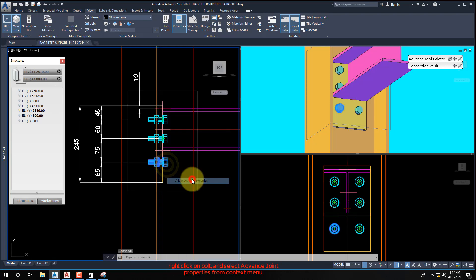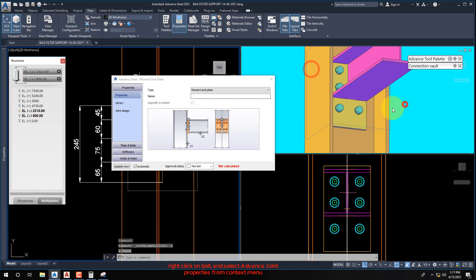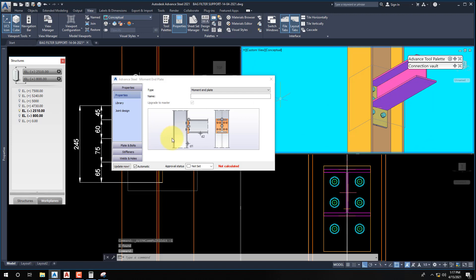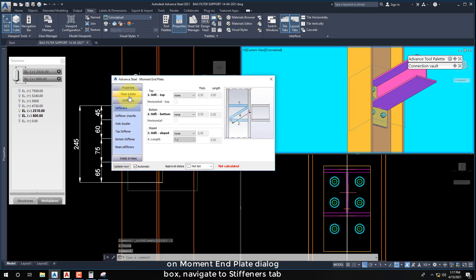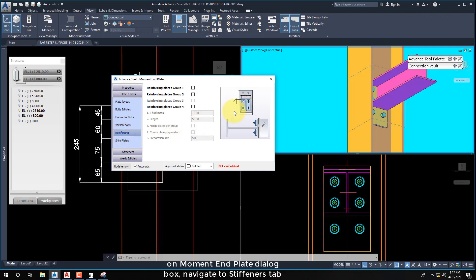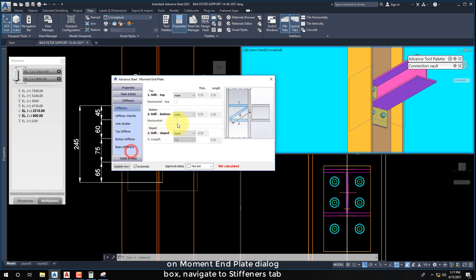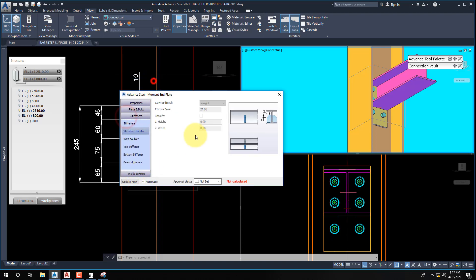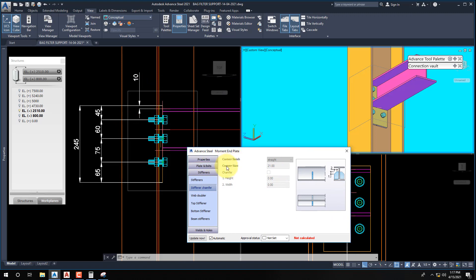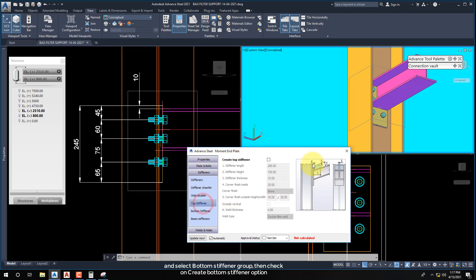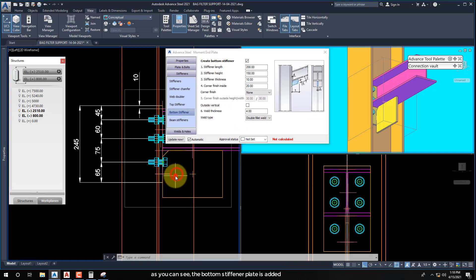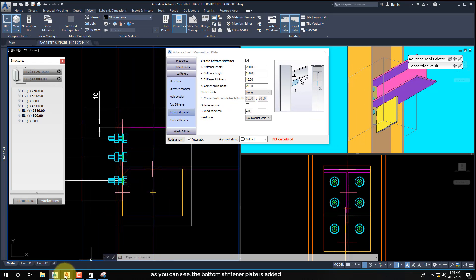Right-click on any part of this joint and select Advanced Joint Properties from the context menu. On the Moment End Plate dialog box, navigate to the Stiffeners tab. Select the Bottom Stiffener Group, then check on the Create Bottom Stiffener option. As you can see, the bottom stiffener plate is added.